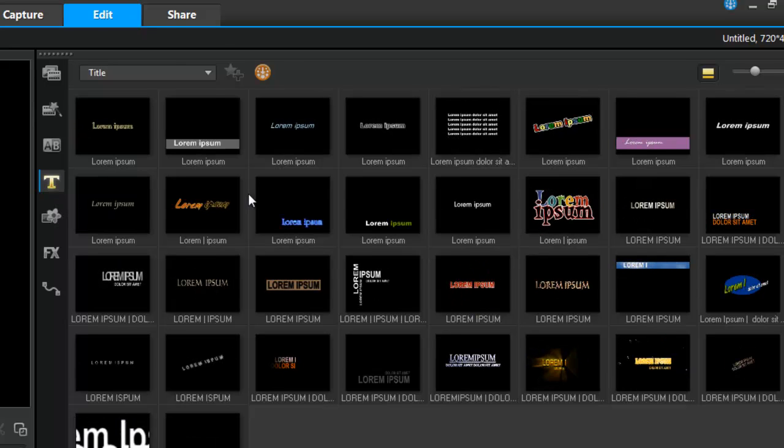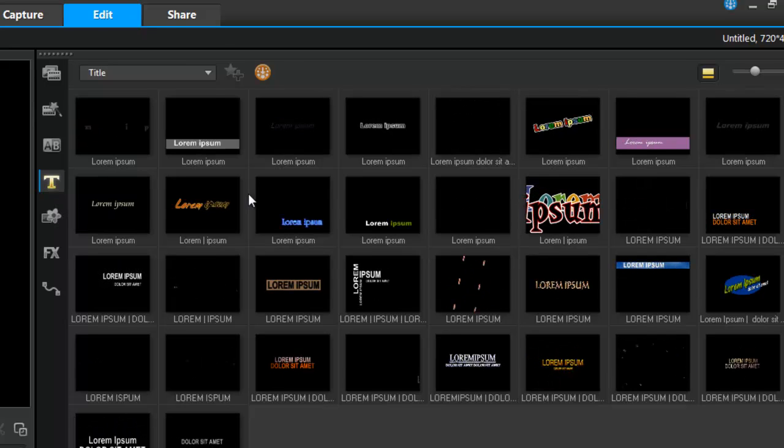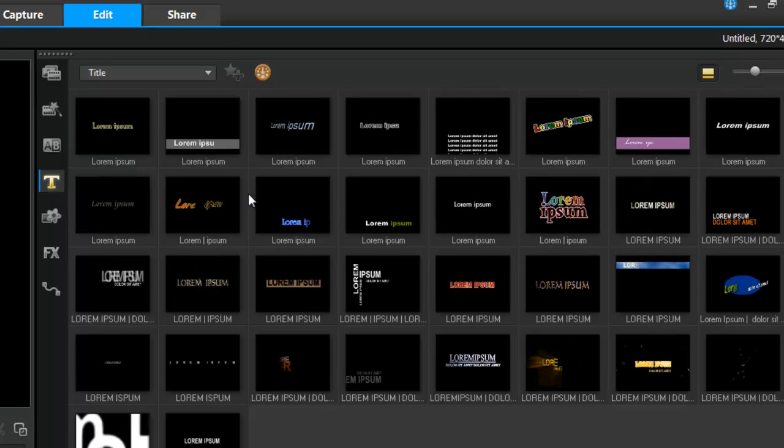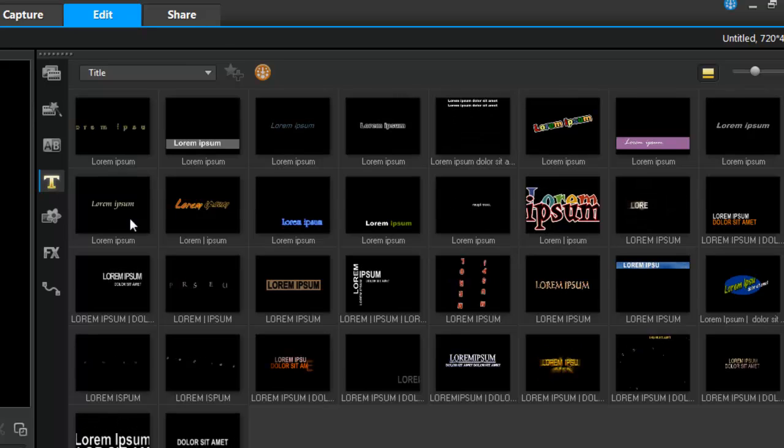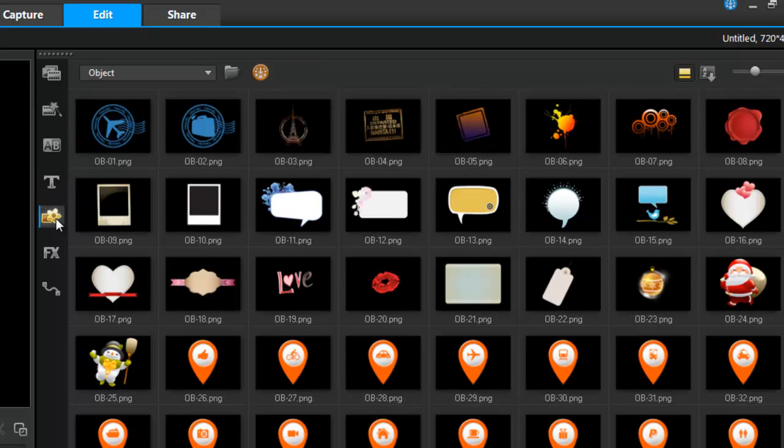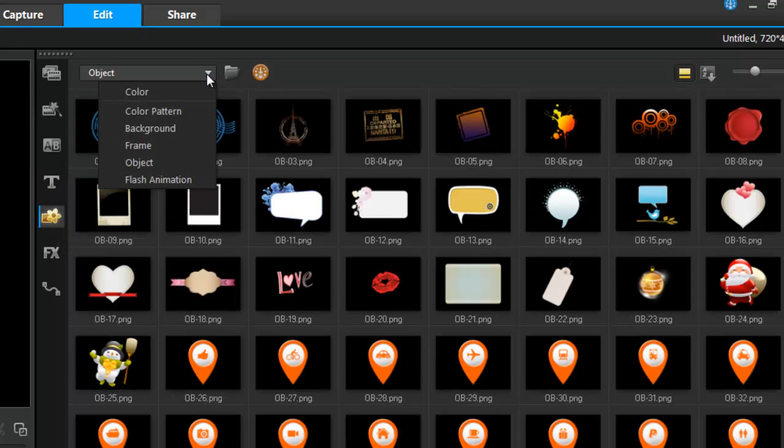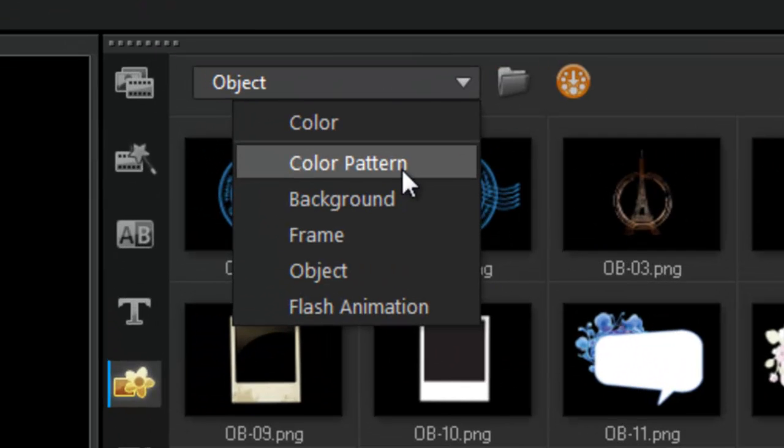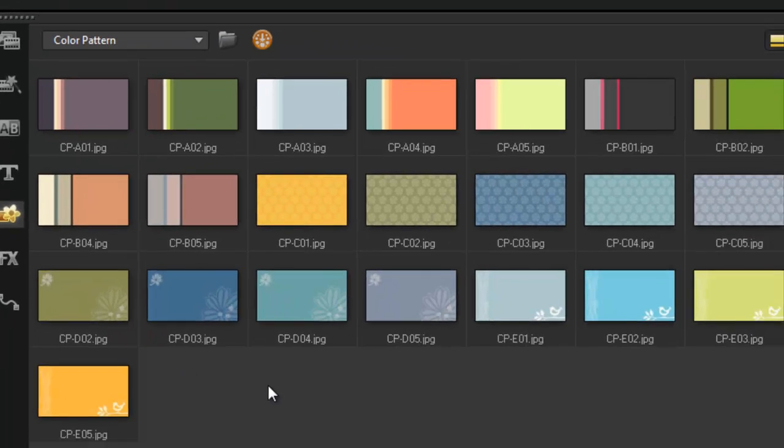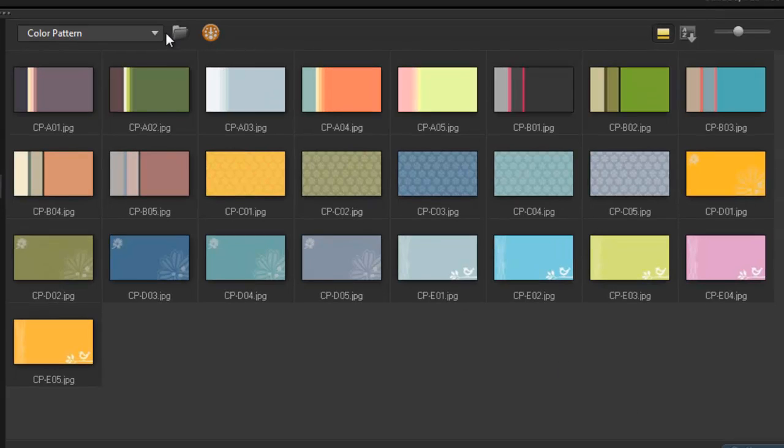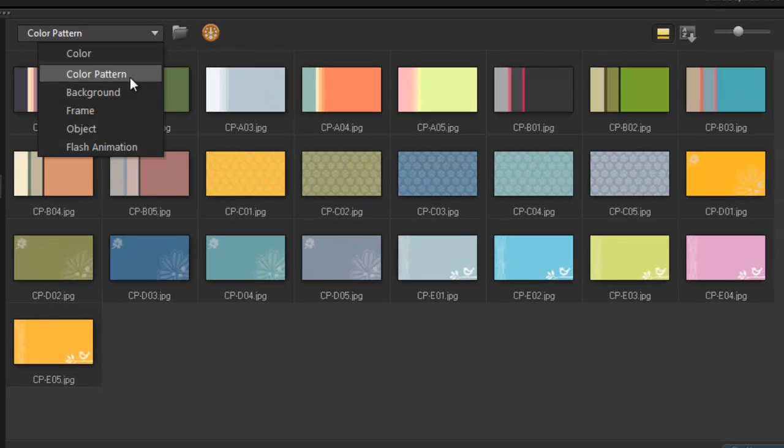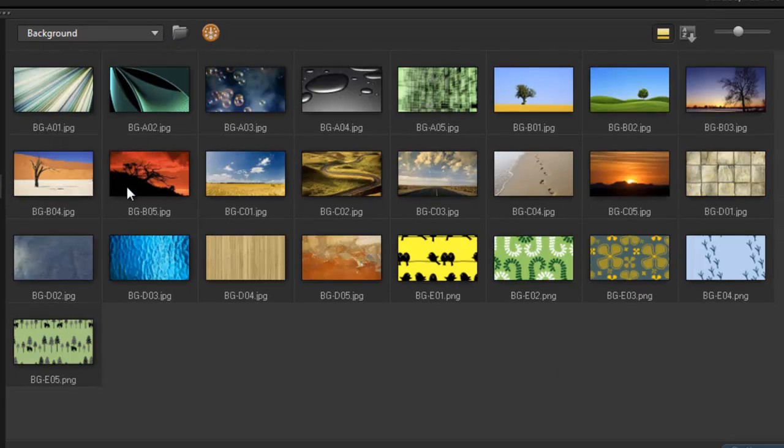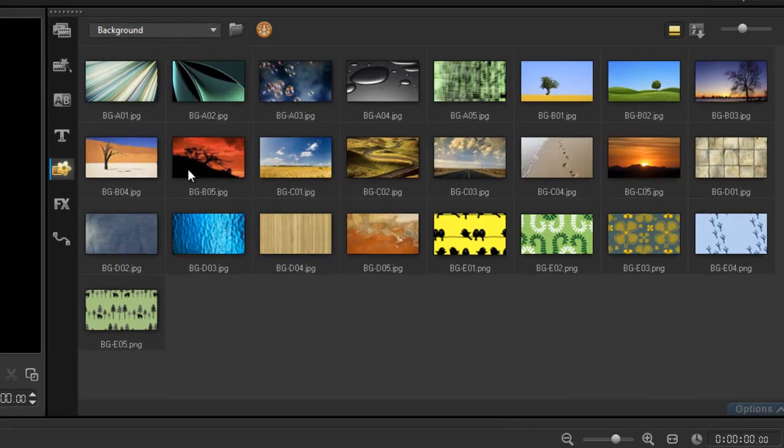This is all my backgrounds, frames, and objects. In version X7, I now have color patterns to choose from in backgrounds, and this is a new feature within version 7.